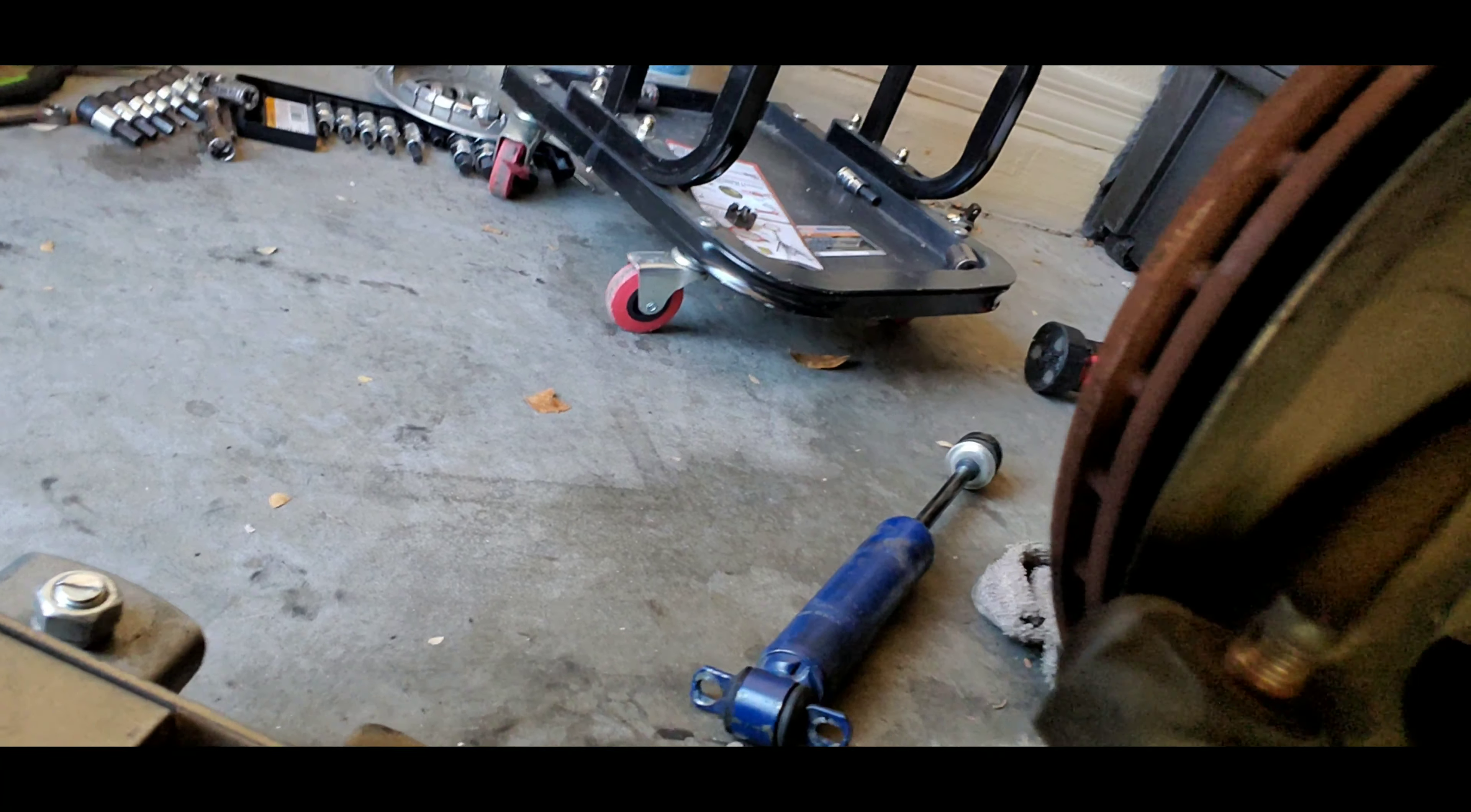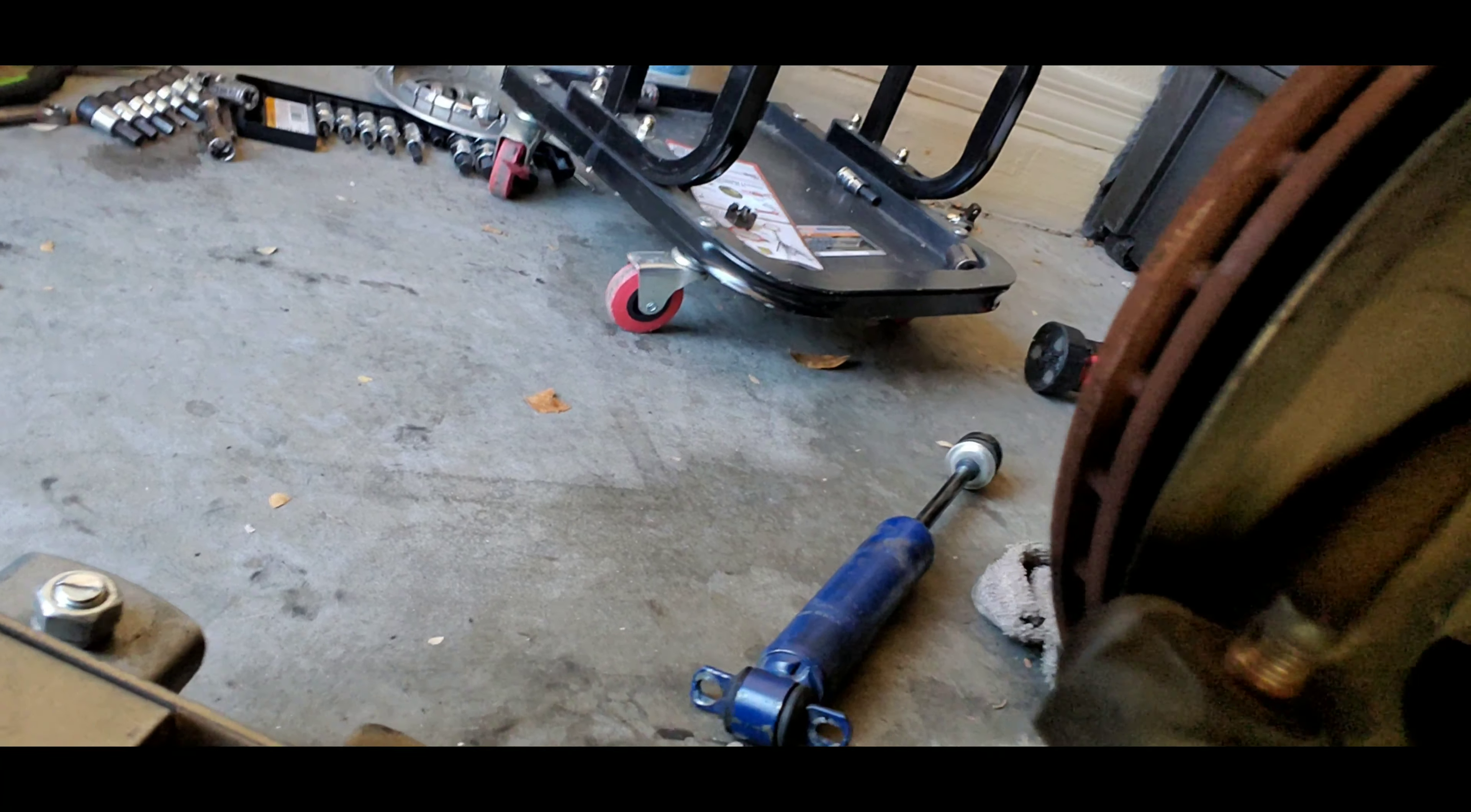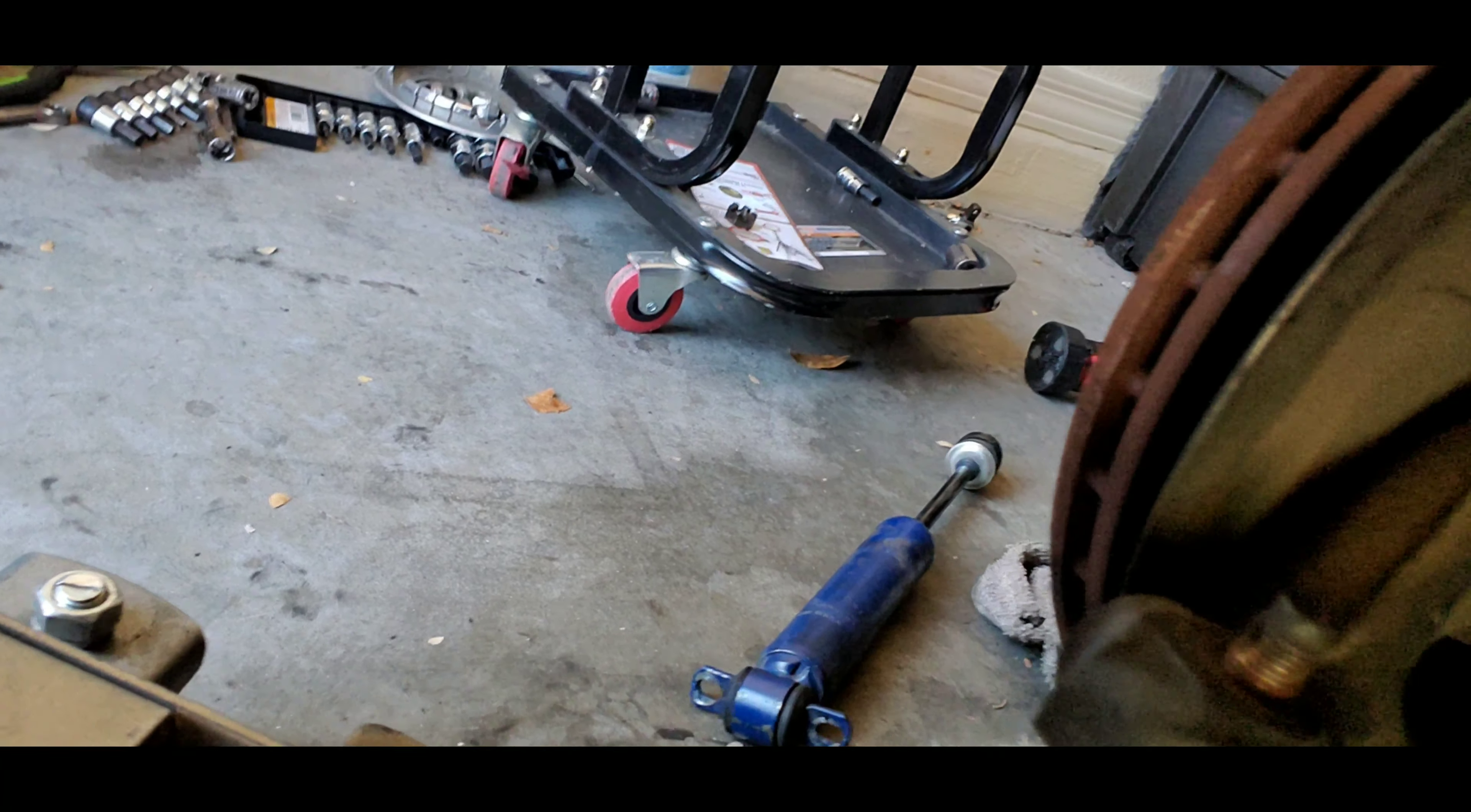Alright, update. I have the shock absorber out. The shock absorber is out, sitting right over there.